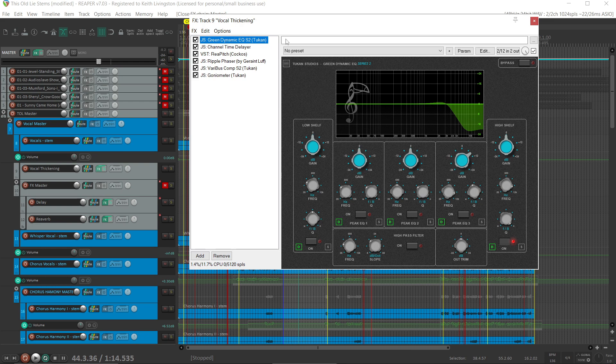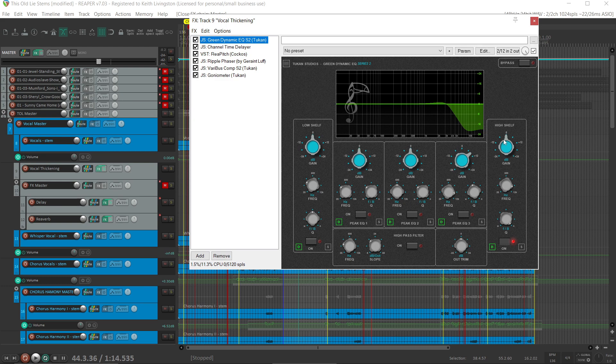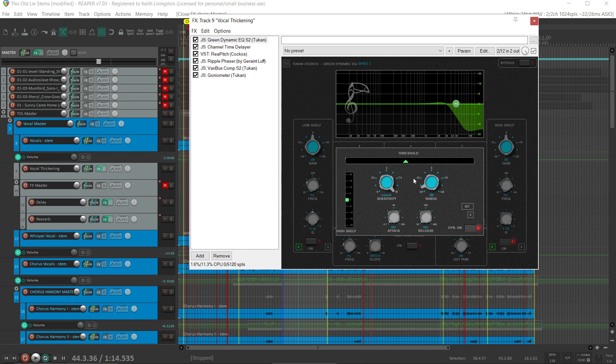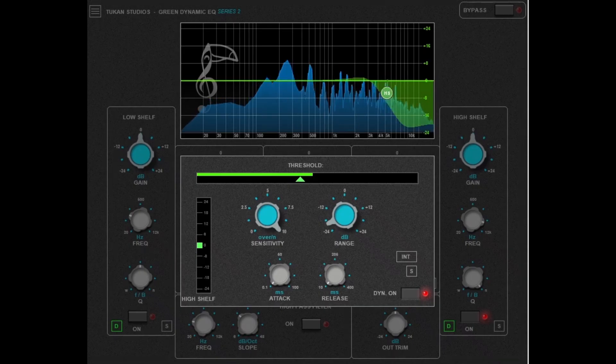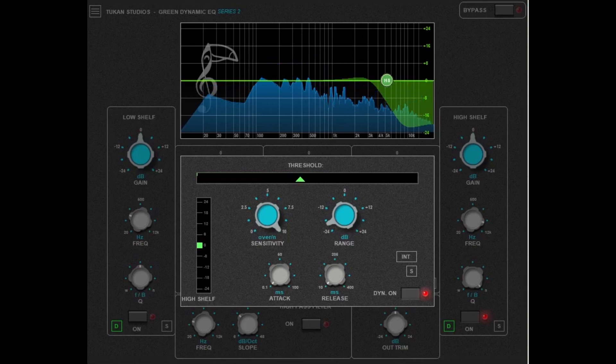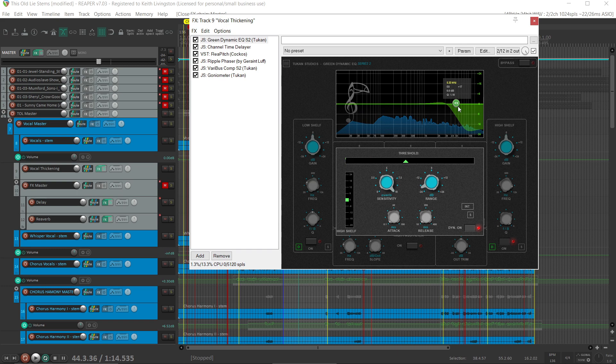I started off with a de-esser with the Toucan green dynamic EQ, and I just took a shelf. It's got a dynamics section, and whenever those high frequencies go over the threshold, it triggers. [Vocal plays] You can see it go there on 'hoops.'